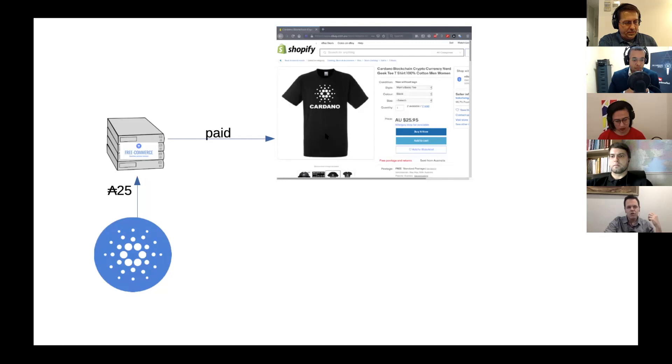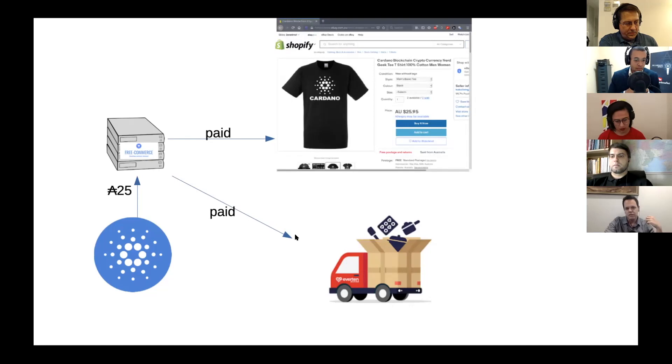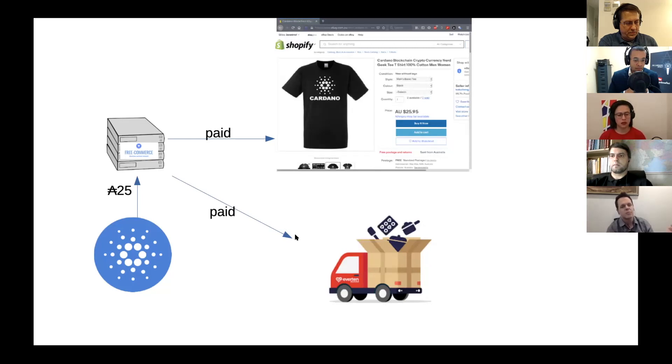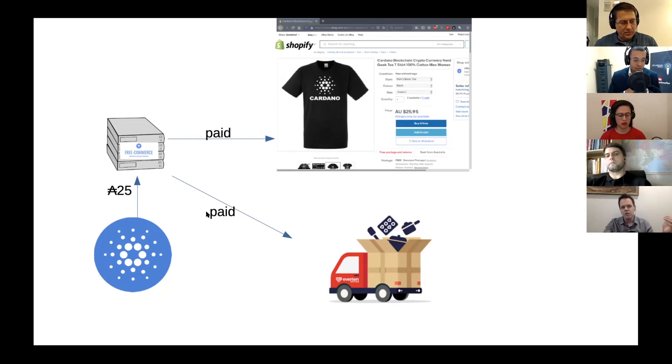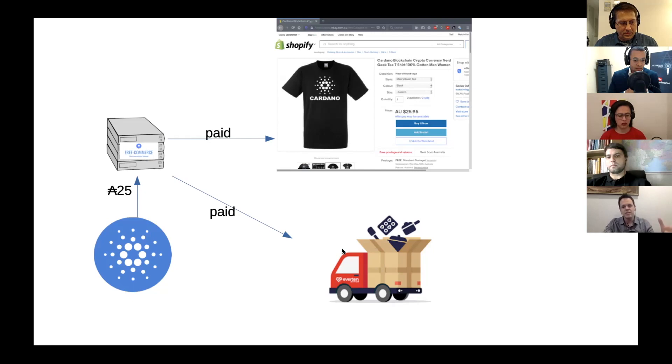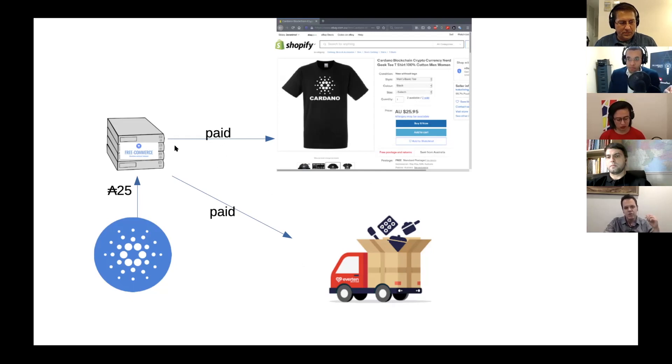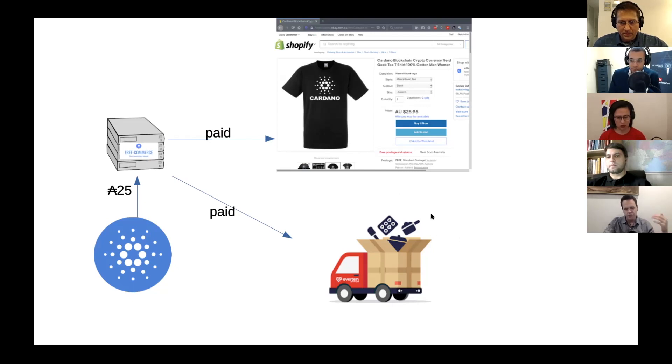So it can also notify additional services that exist. Some people create stores that they don't have the product. They just show you the product they are going to sell, but the payment will go to some other company. This is called dropshipping. So it's going to go to another entity who will then produce the item that was bought and send it to the customer. So it can also notify external services of a successful purchase.